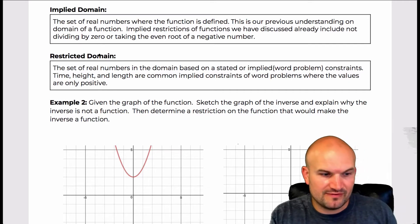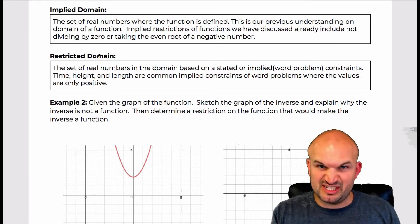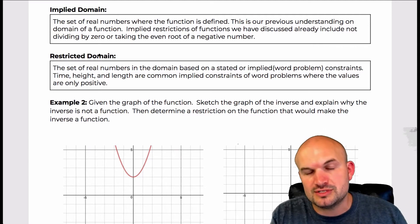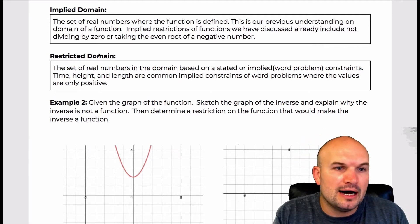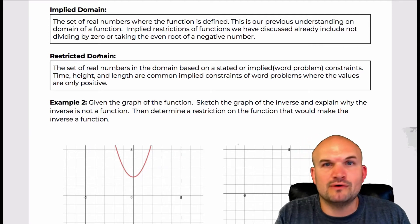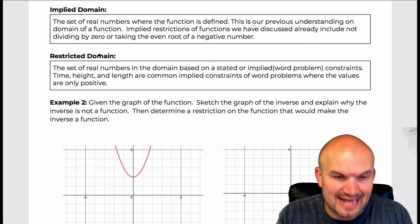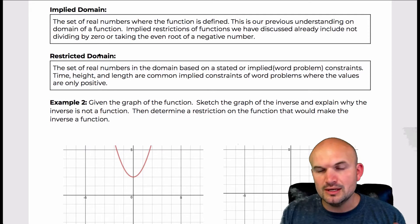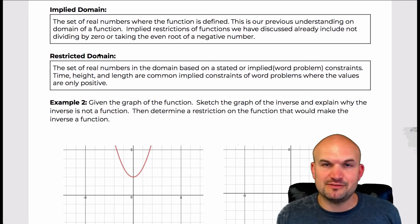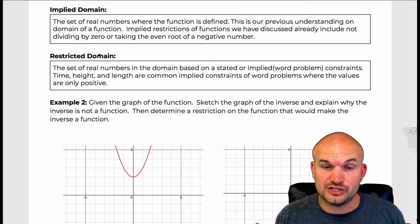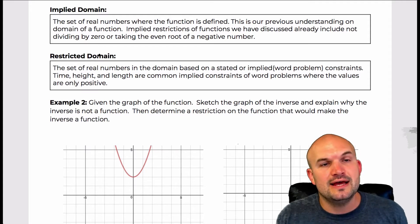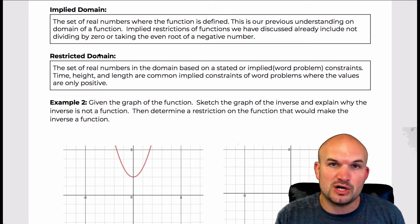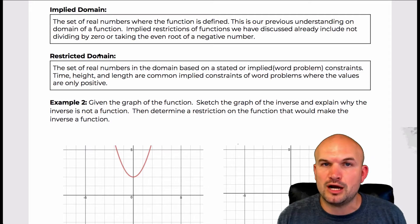Usually when we're talking about height, we figure that the ground is zero and you're not really going below ground, like the path of a ball. Or also the length of something — we're not usually dealing with negative length of fencing or anything like that. So that's the difference: implied domain is looking at the function and determining for what values it is defined, while the restricted domain adds a different restriction, often from the context of a word problem.